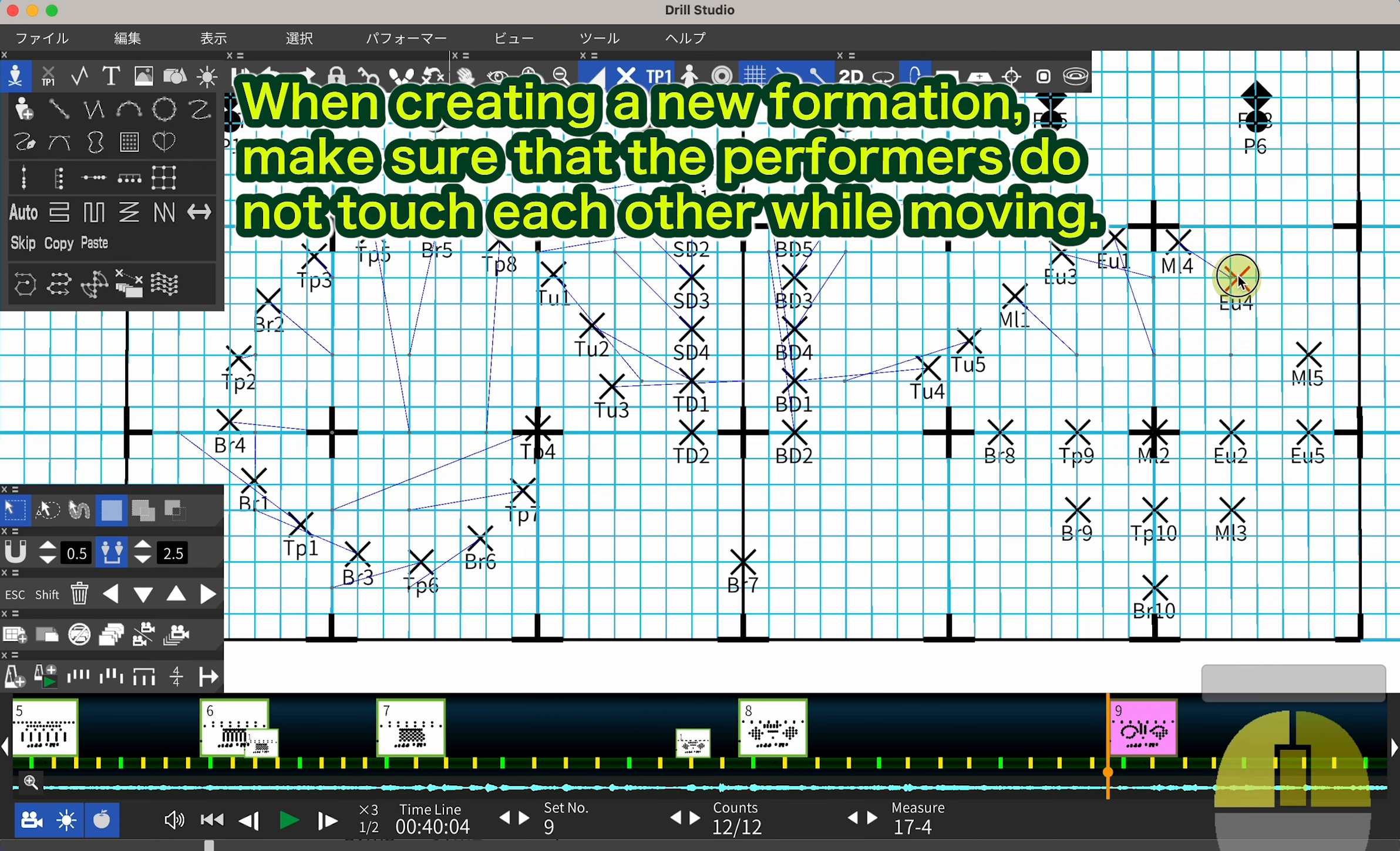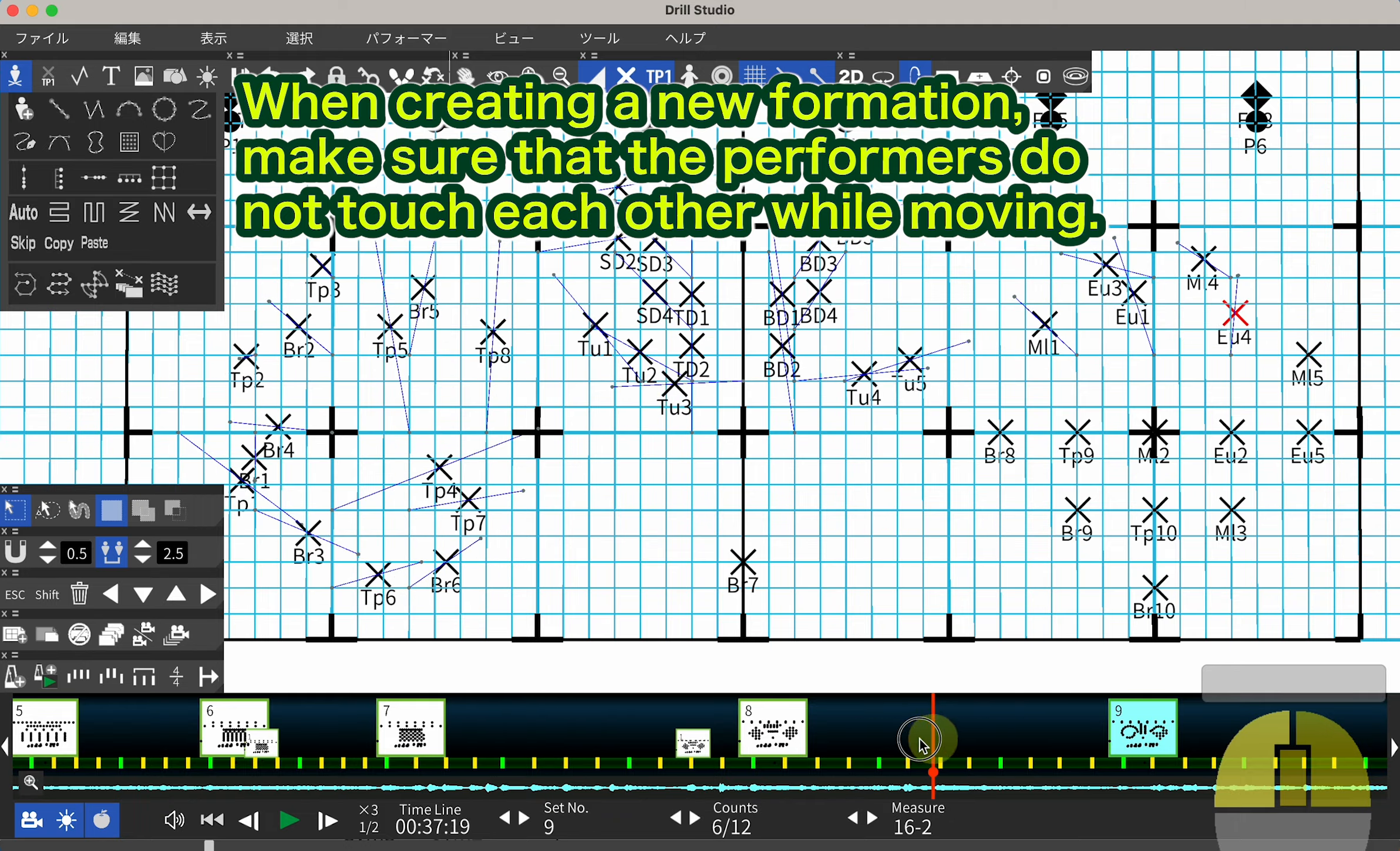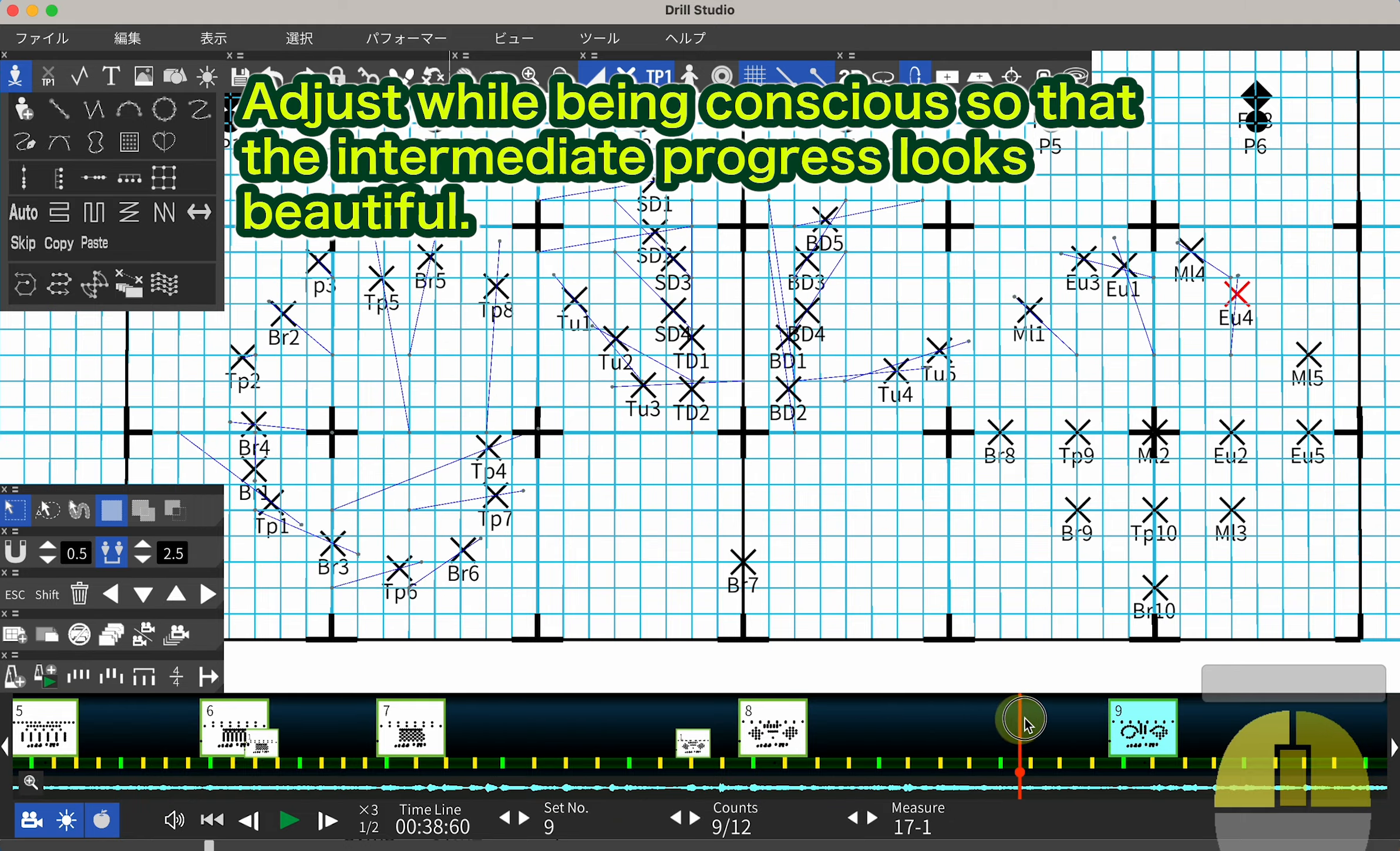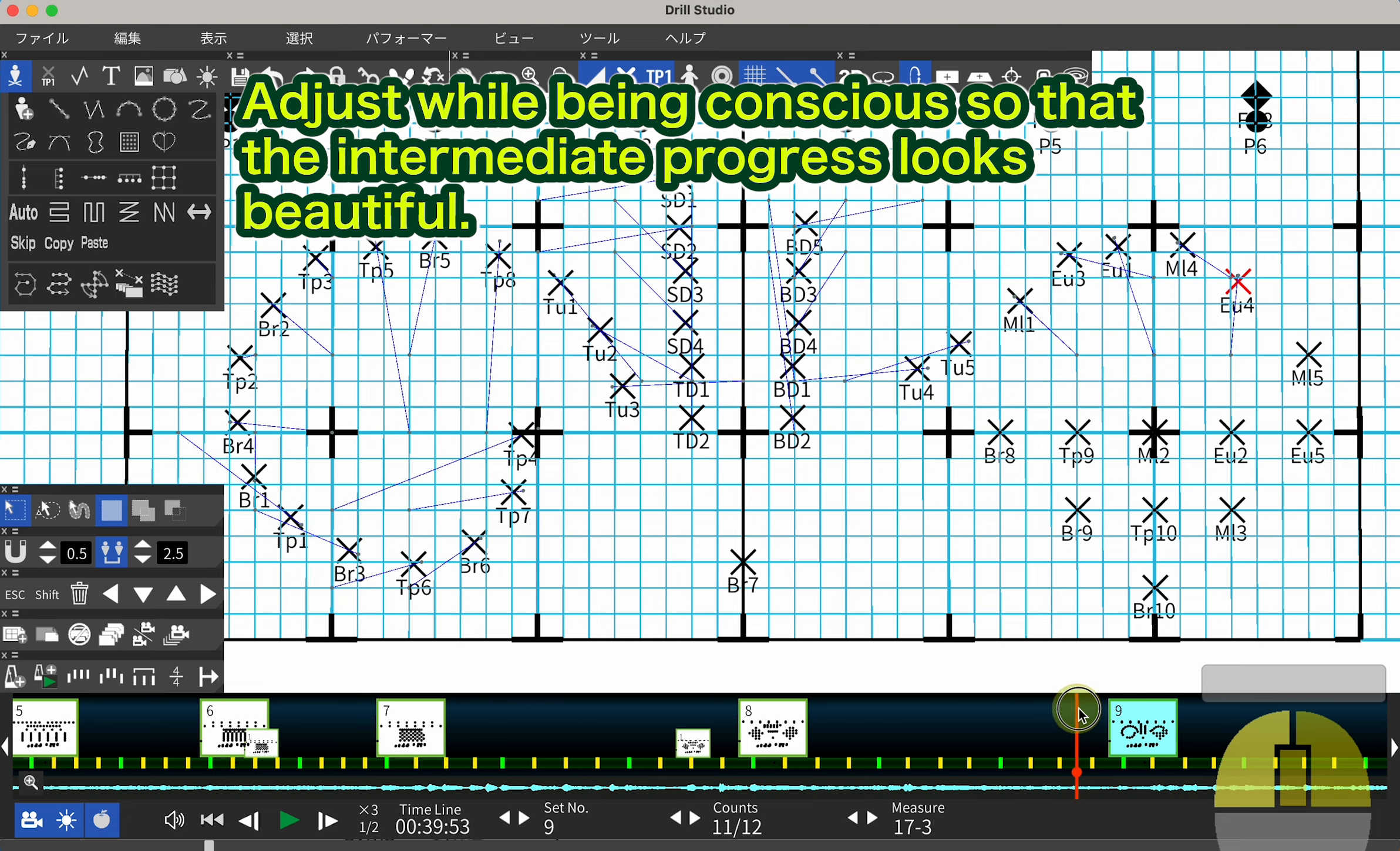When creating a new formation, make sure that the performers do not touch each other while moving. Adjust while being conscious so that the intermediate progress looks beautiful.